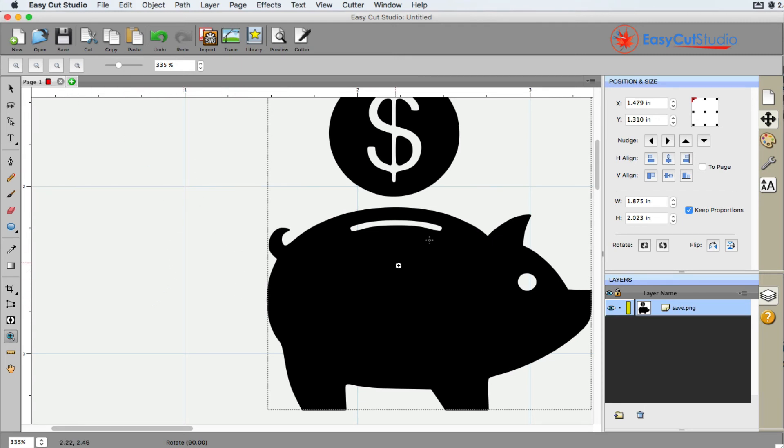So that is panning and zooming in EasyCut Studio. Thank you.